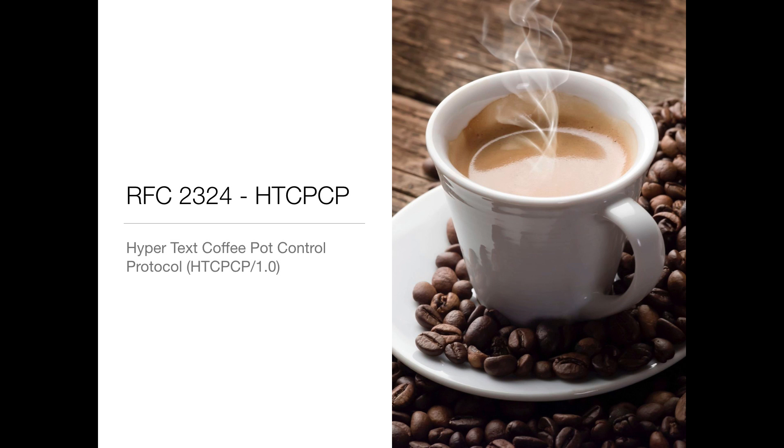There's an old RFC about controlling coffee pots with HTTP. Seems silly, but maybe we could control some cool stuff with HTTP.